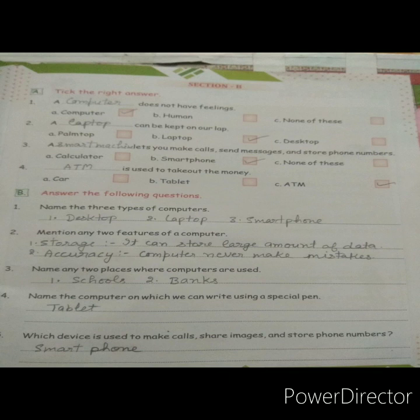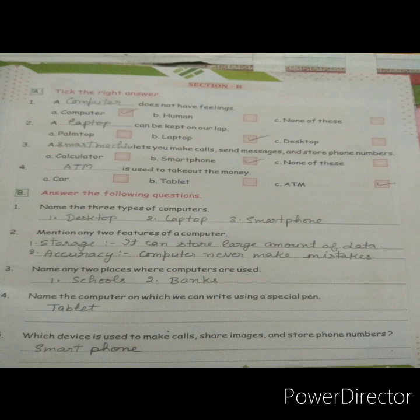Fifth question — which device is used to make calls, share images, and store phone numbers? You have done a similar question in the multiple-choice section. The answer is smartphone. A smartphone is used to make calls, share images, and store phone numbers. I hope now you can do your book work easily.